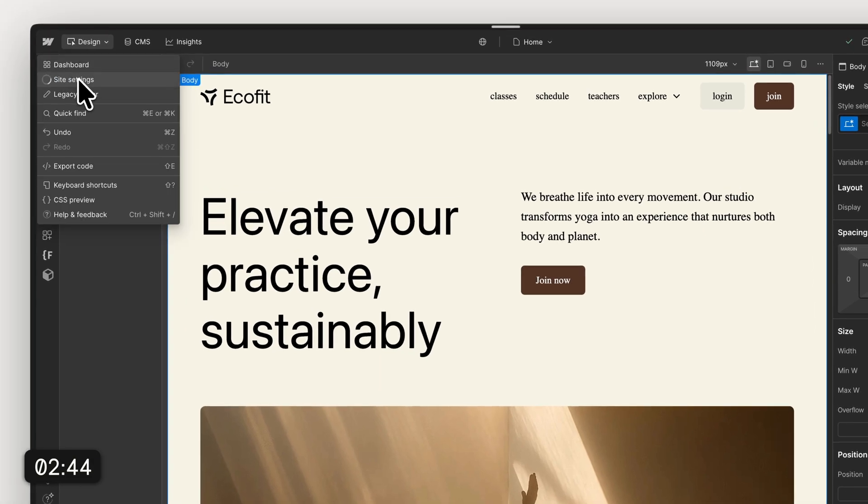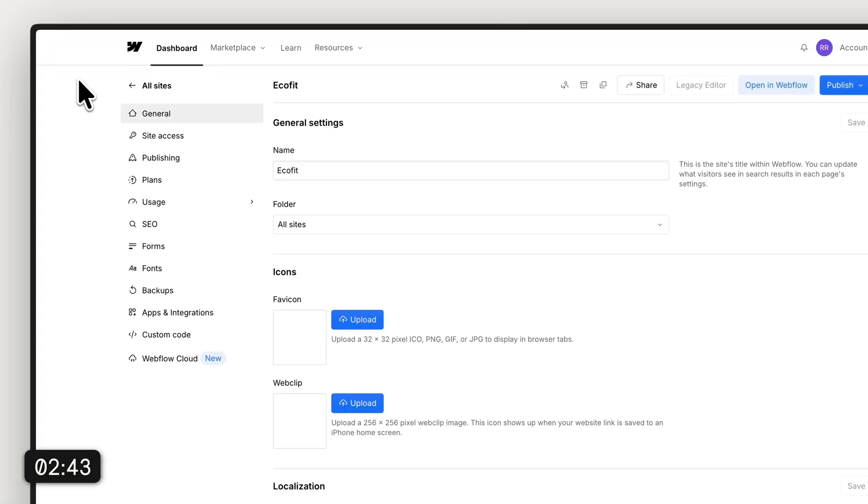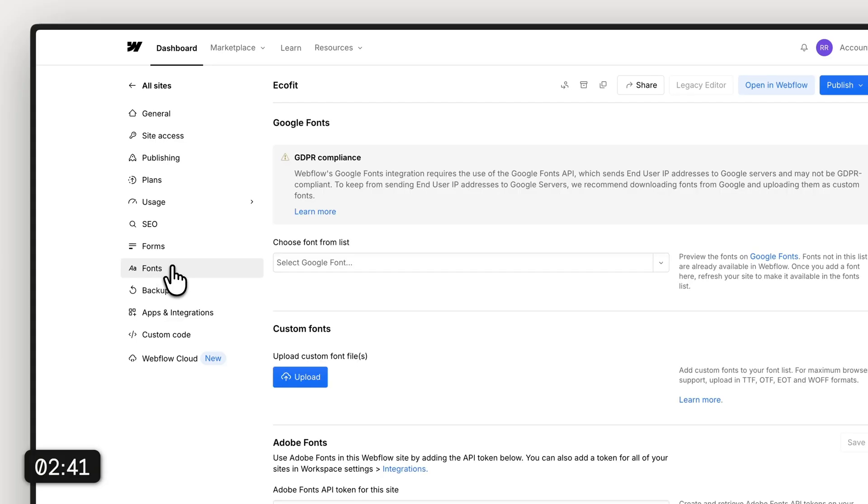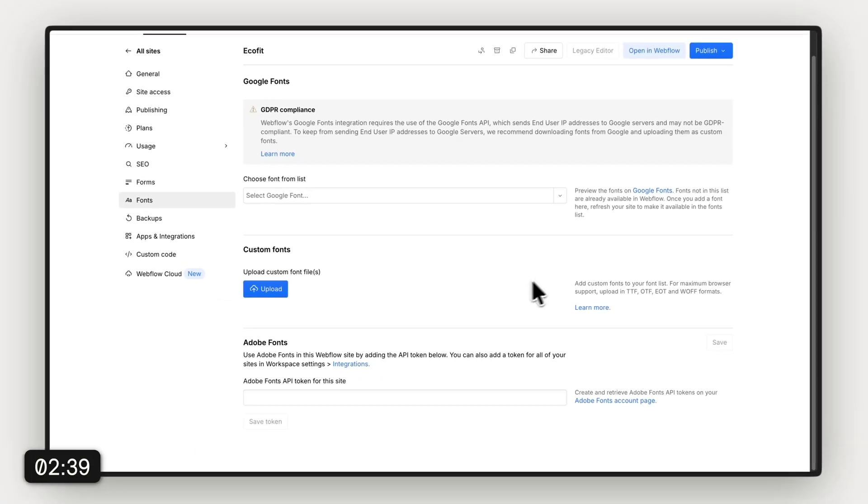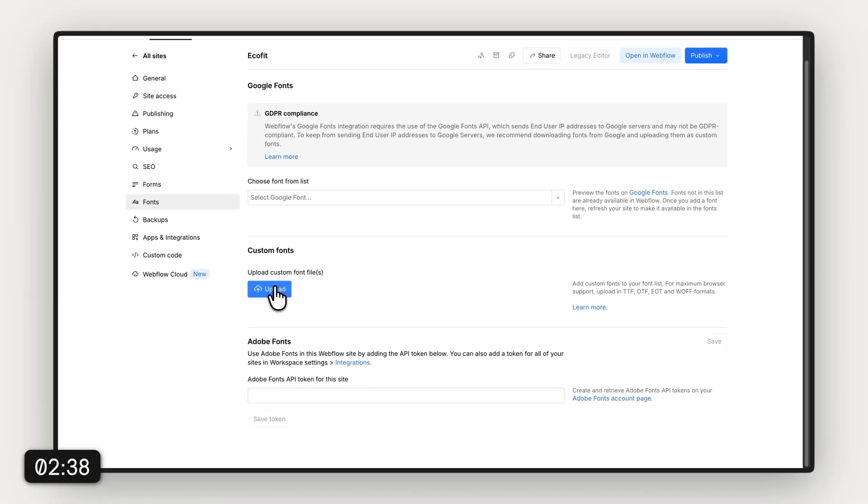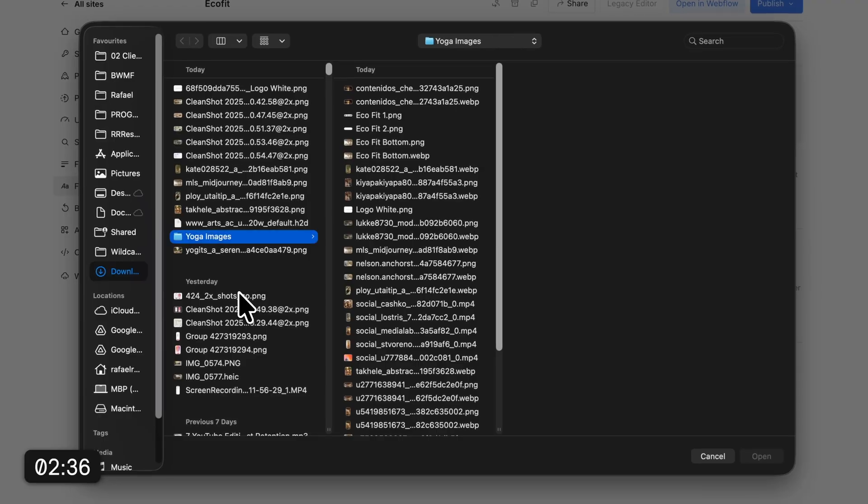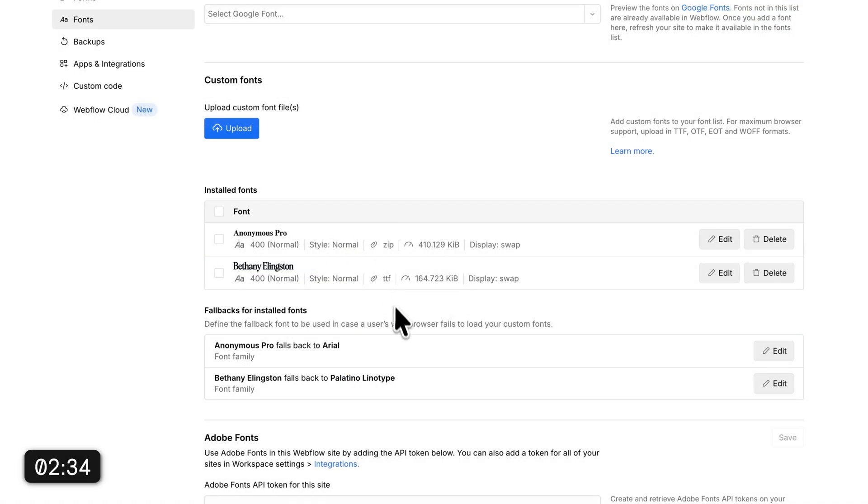But one thing that's not quite right at the moment is that our font is missing, and that's because we need to upload them first. So we're gonna head here into the site settings and to the fonts. I'm just gonna upload the fonts real quick so that we can use them on our site.